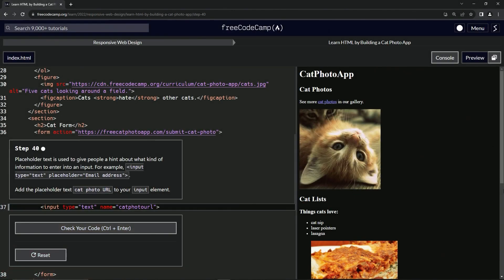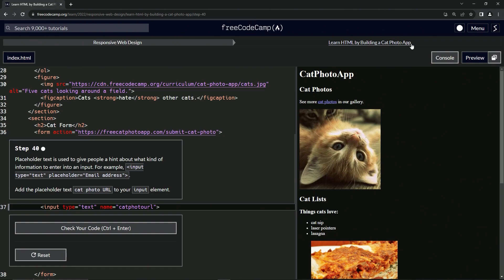All right. Now we're doing FreeCodeCamp responsive web design, learn HTML by building a cat photo app. Step 40.